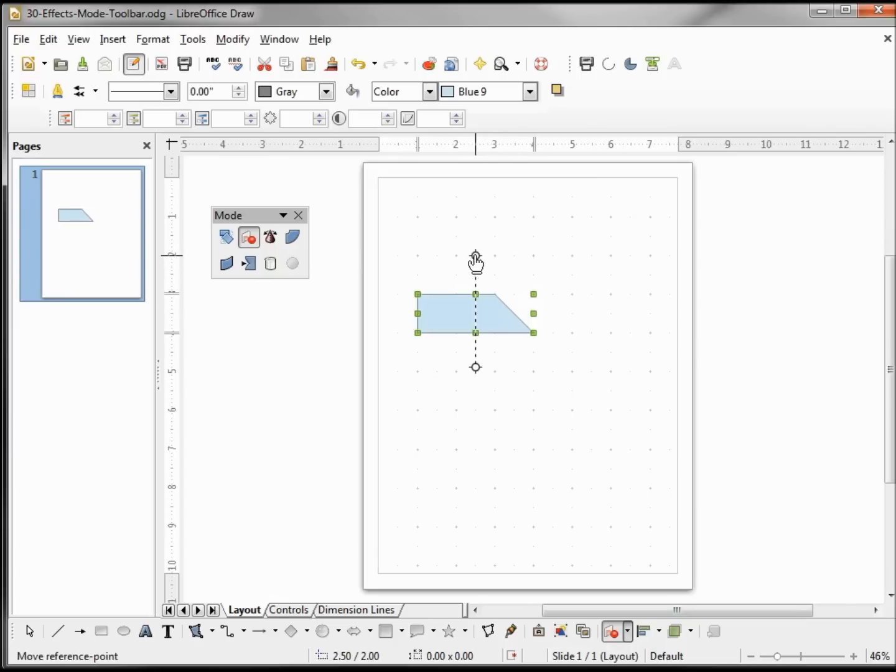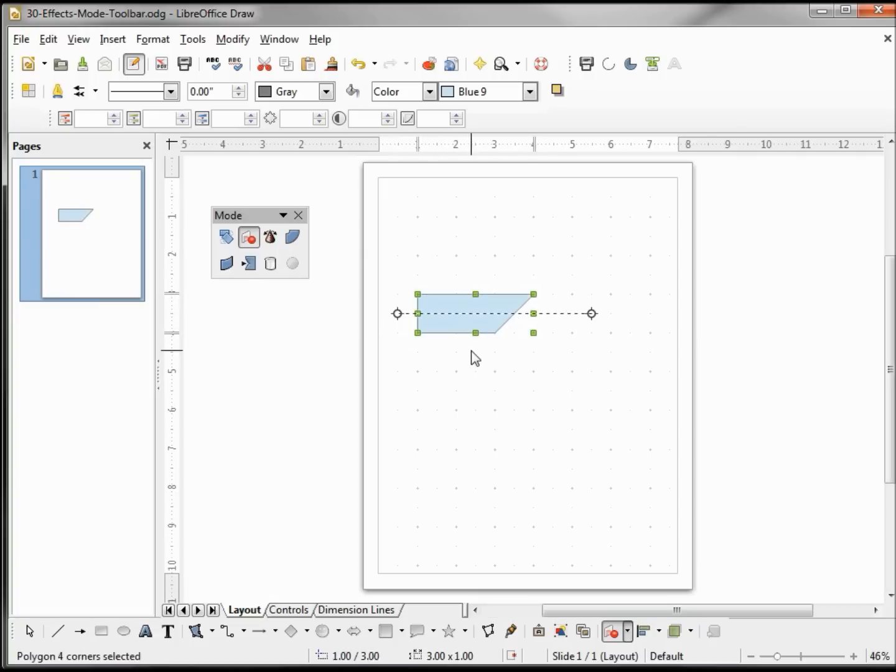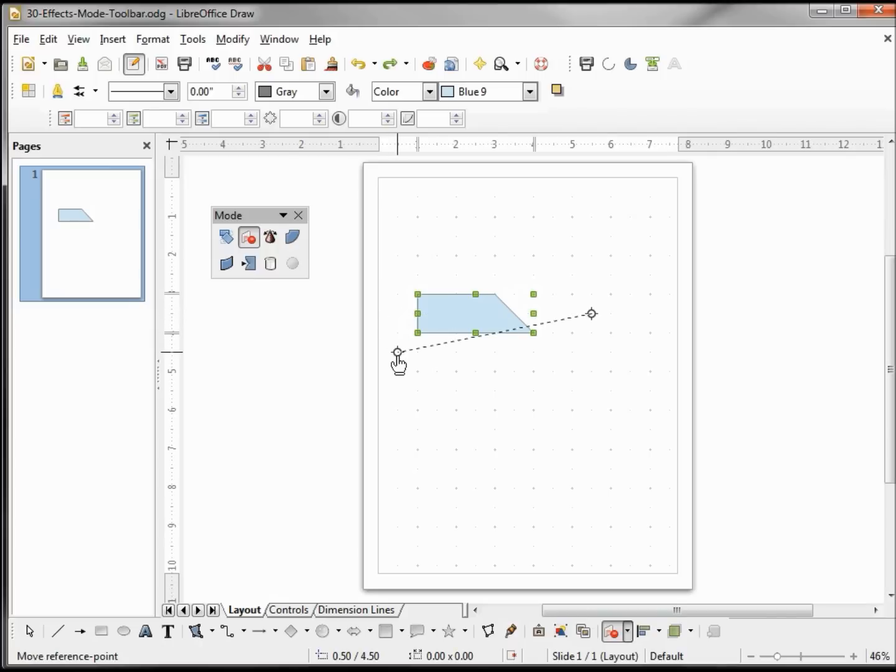Now we can grab one of the ends of the line and move it to wherever we would like on the screen. I can make it horizontal or vertical, which we've already seen in the modify flip horizontally and vertically, but we can also give it an angle of our choosing.